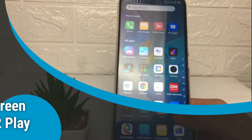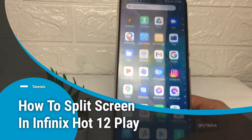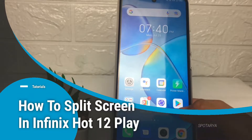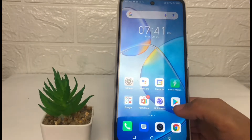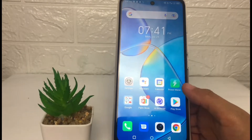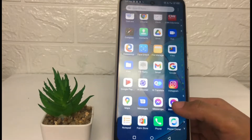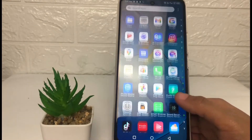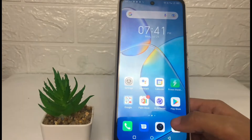Hi guys, welcome back to the channel. Today in this video I'm gonna show you how to split screen in Infinix Hot 12 Play. Before you continue, please like, comment and subscribe to support this channel, and don't forget to hit the notifications bell.